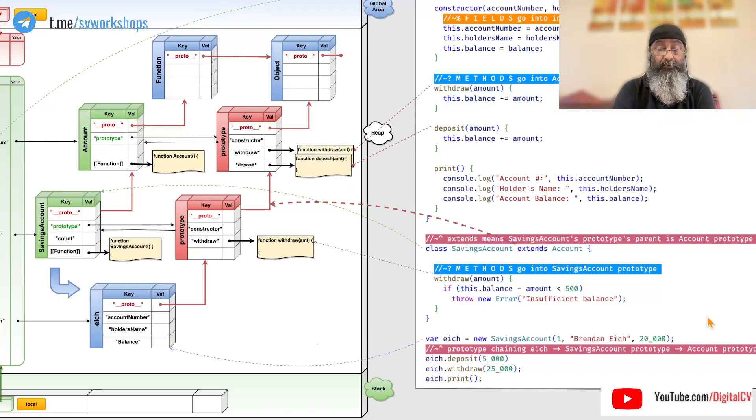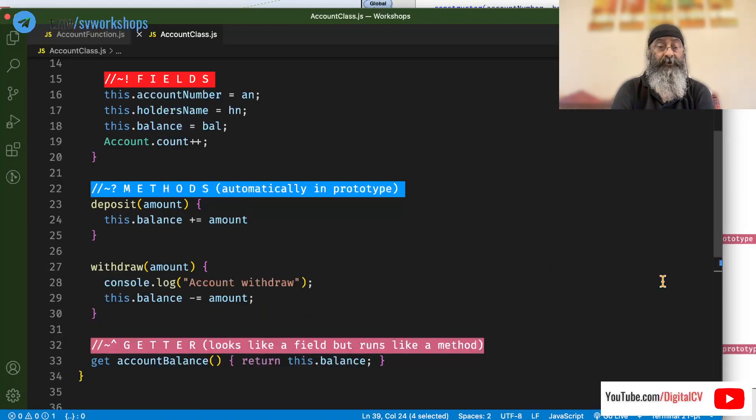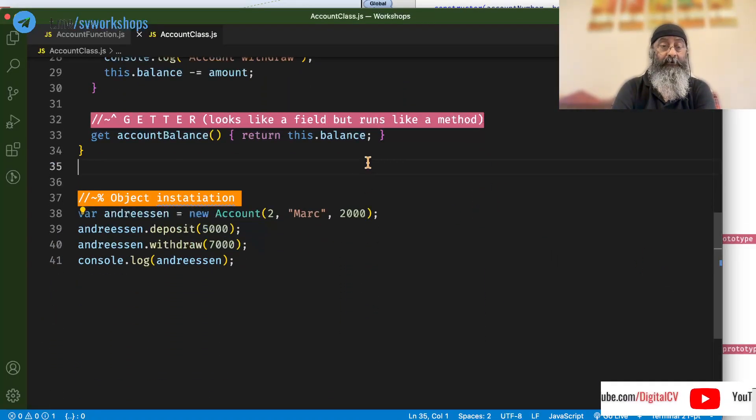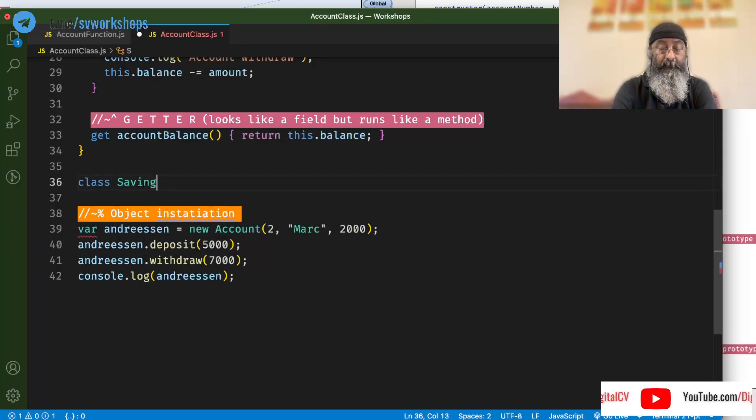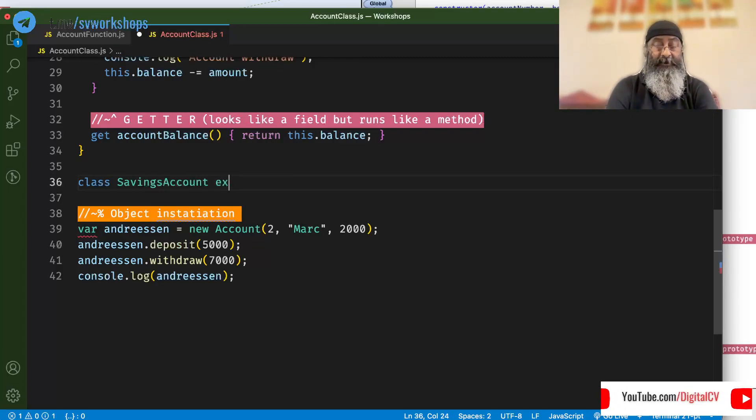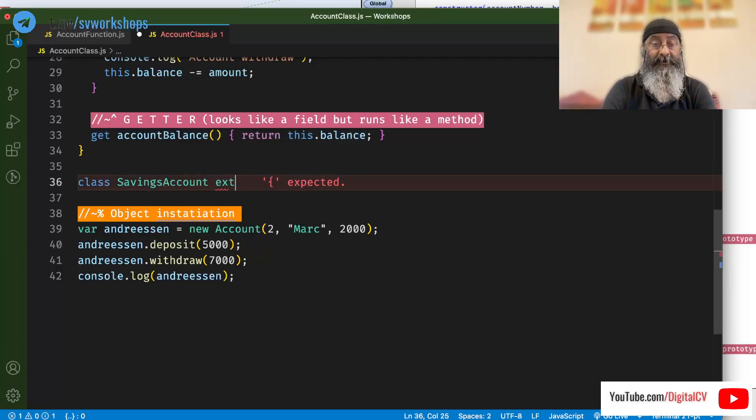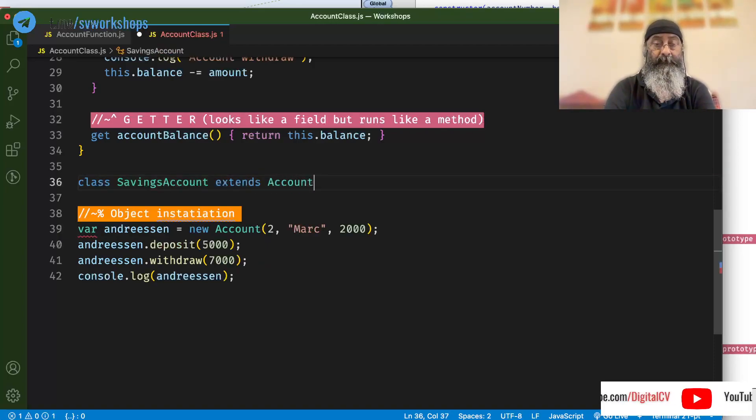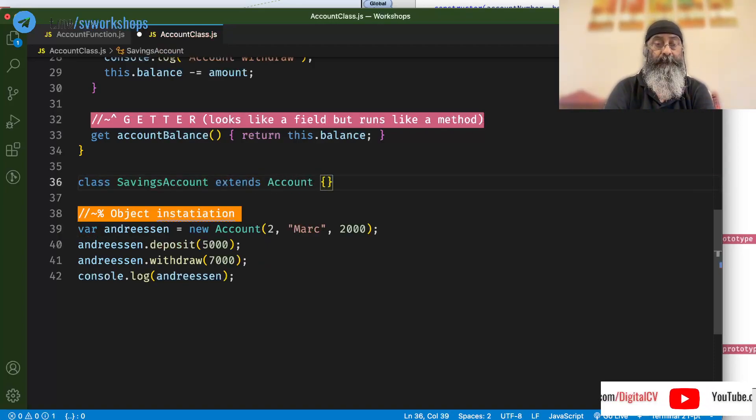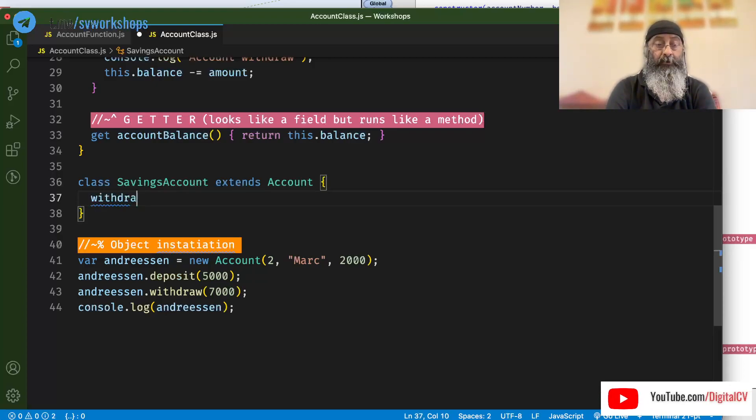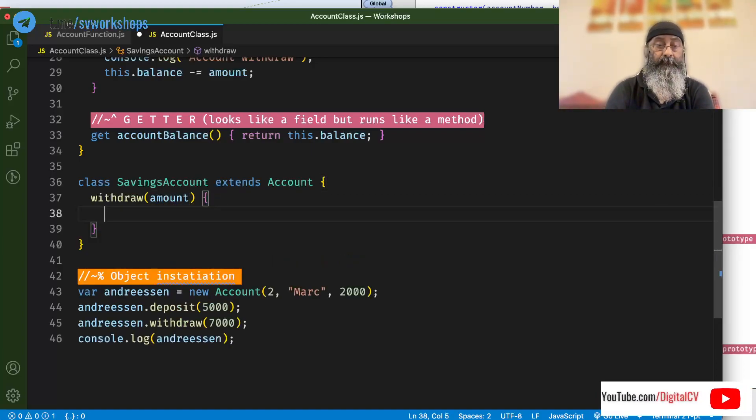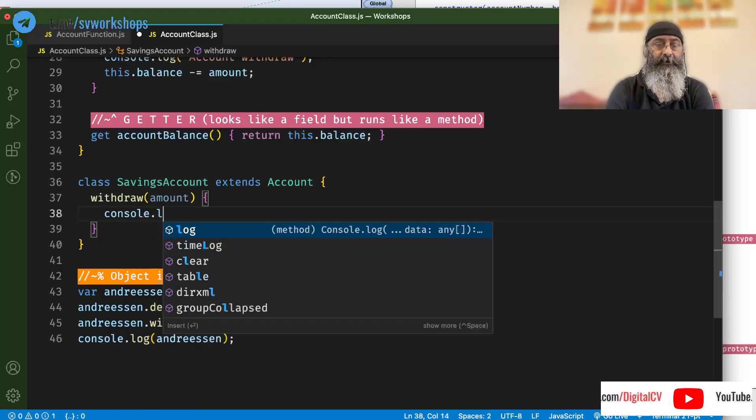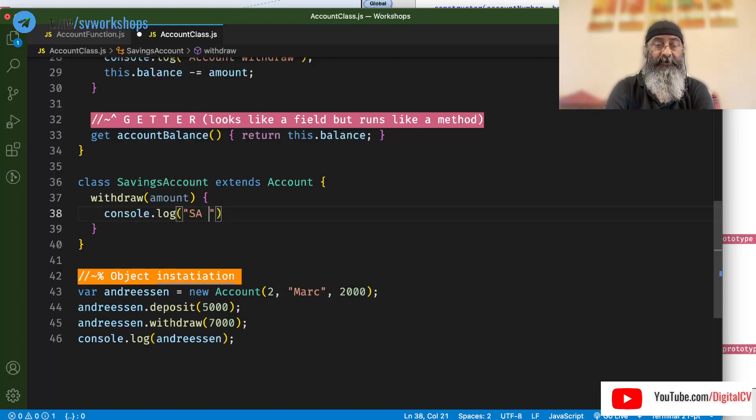So, let's switch to code and see how this works. I am going to define savings account class and say it extends account. So, in this case, I am going to redefine the withdraw method. Right now,